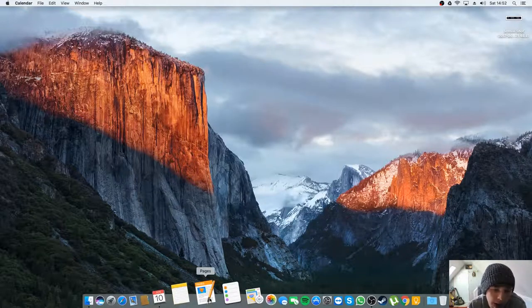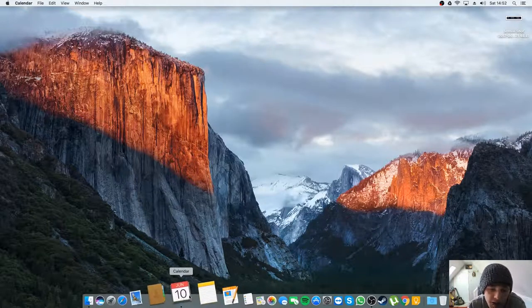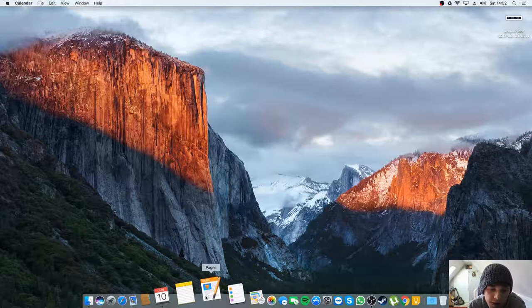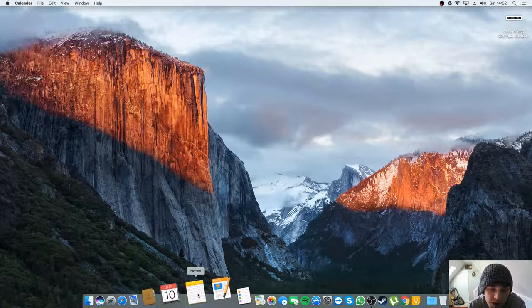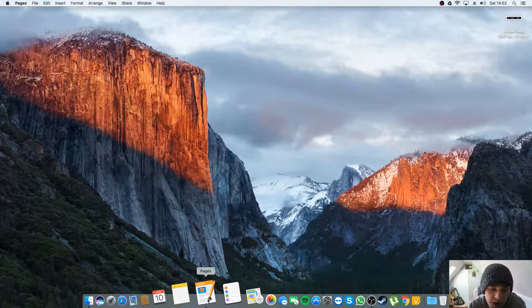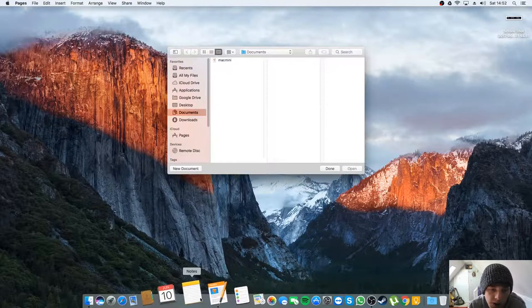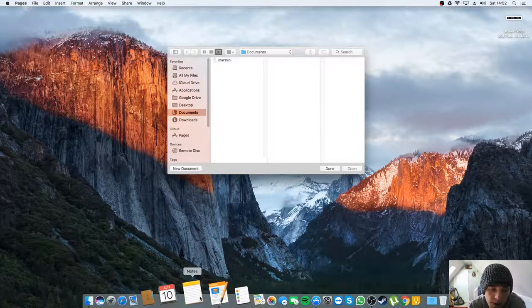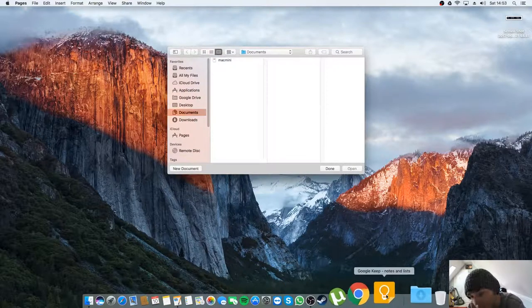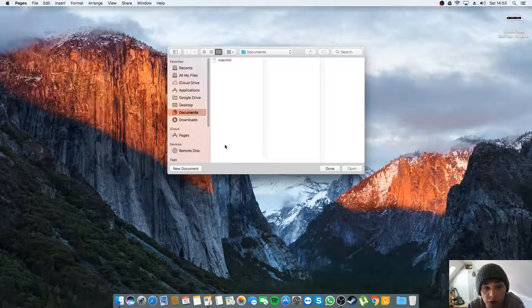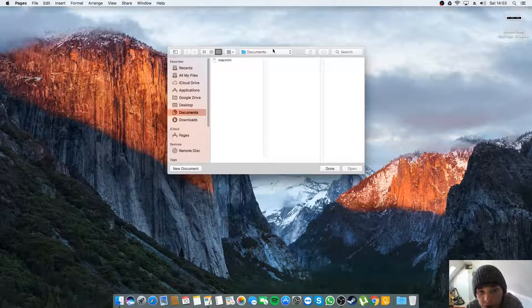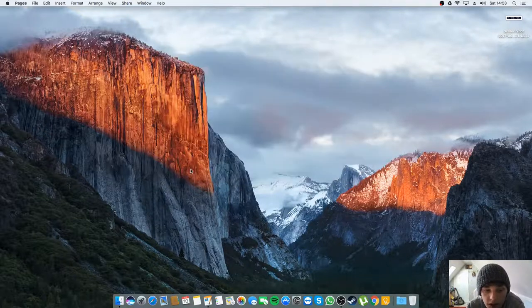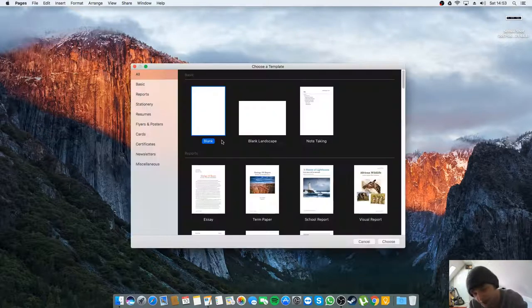Pages, which is I guess the word processor, and I quite like Apple Notes as well. Unfortunately you can't sync it with Keep as far as I know, so it's not really useful to me.